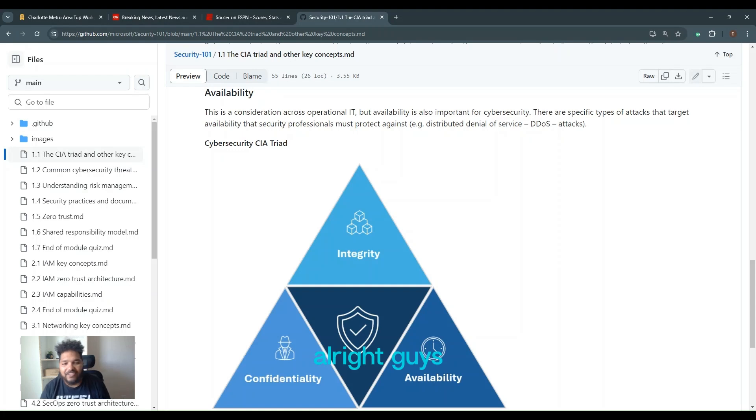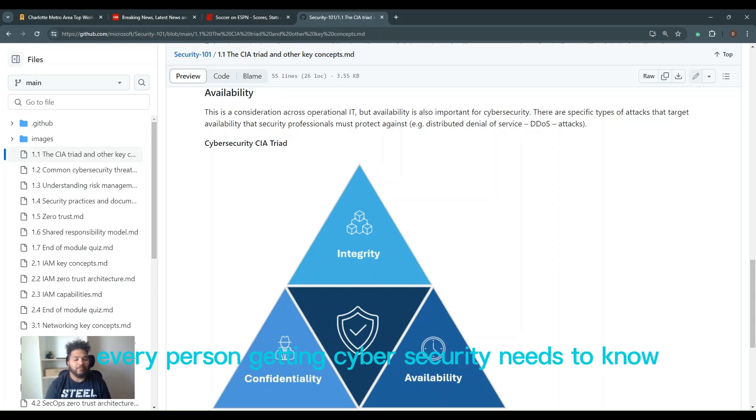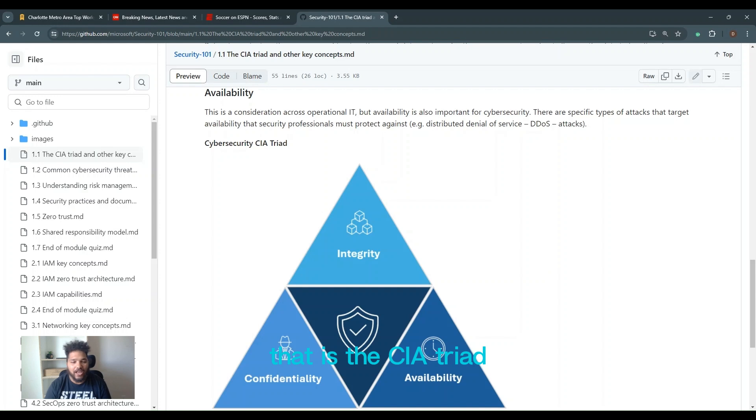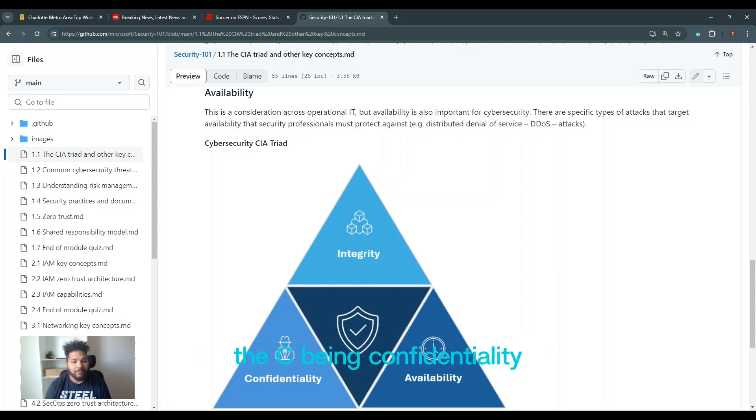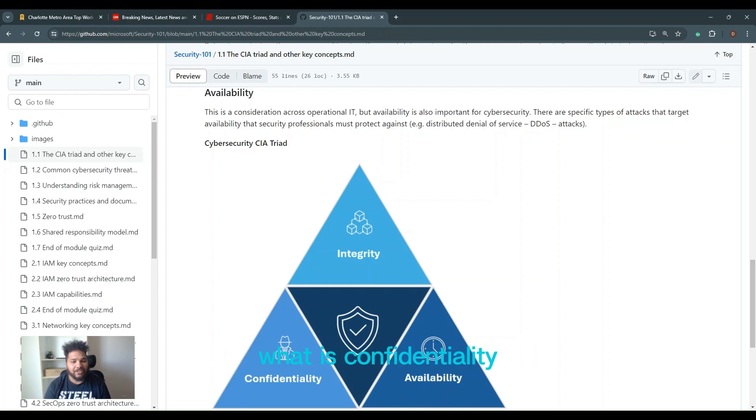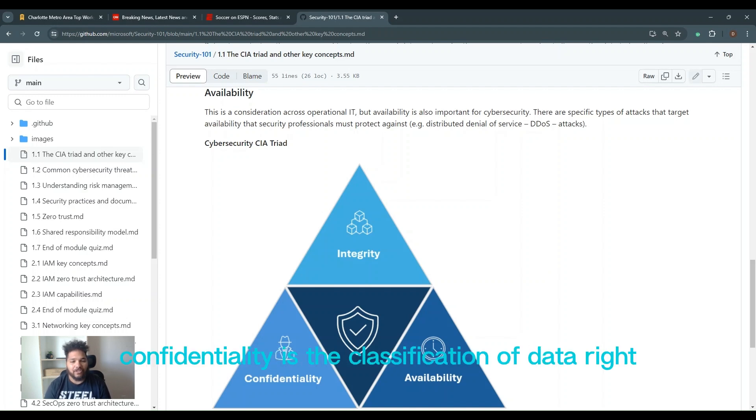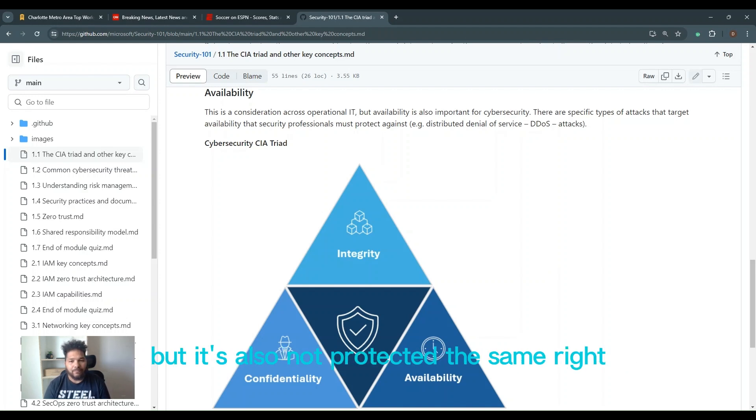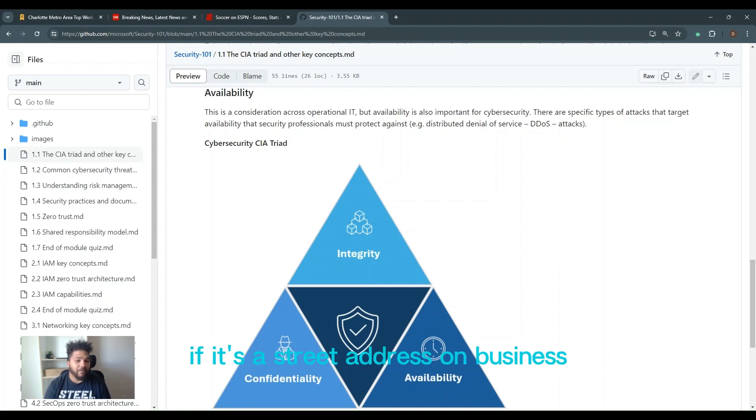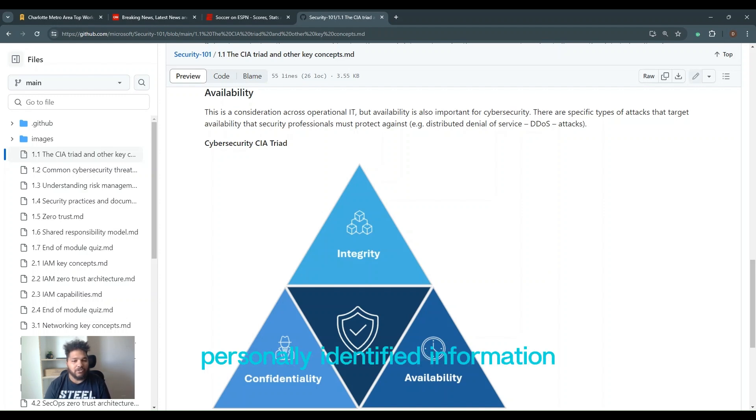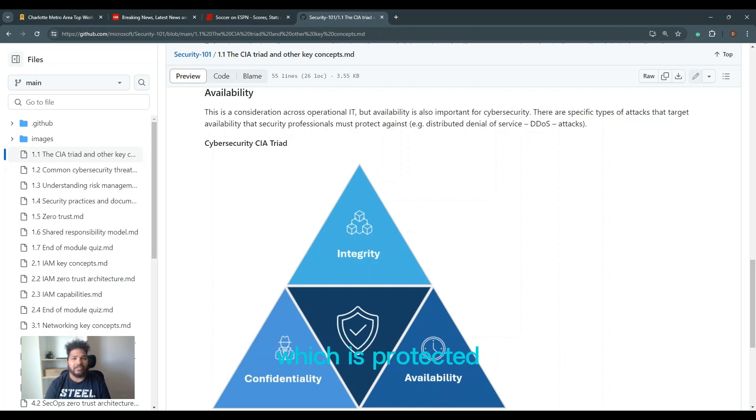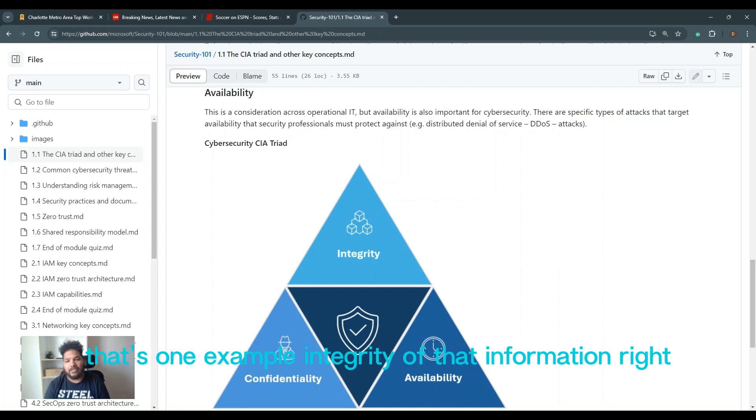Alright guys, let's get into the very first basic concept every person getting into cybersecurity needs to know, and that is the CIA triad. The CIA triad stands for C being confidentiality, I being integrity, and A being availability. So what is confidentiality? Confidentiality is the classification of data. Each data is not created the same but it's also not protected the same. So a street address for somebody is very important, but if it's a street address on business, it's a different classification. You have what's called personally identifiable information which is protected at a much different rate than business information.